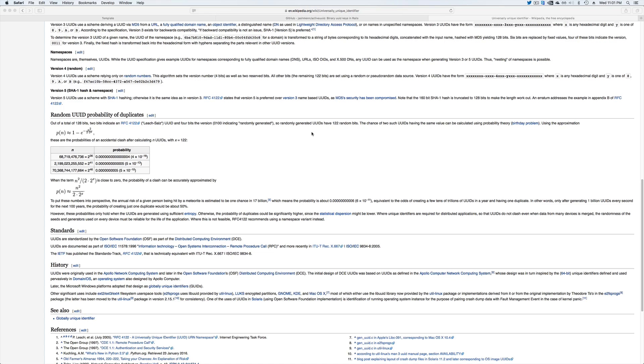So you may be wondering what's the probability of duplicates? It does depend on how you're generating the UUIDs.